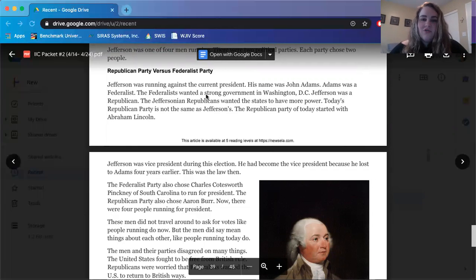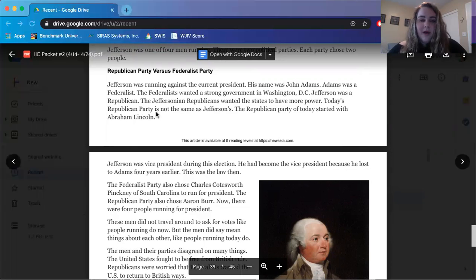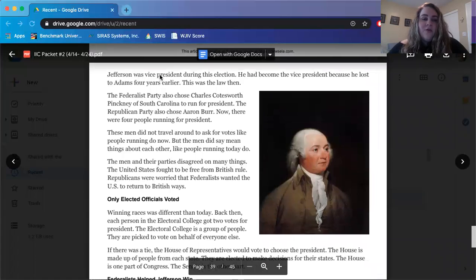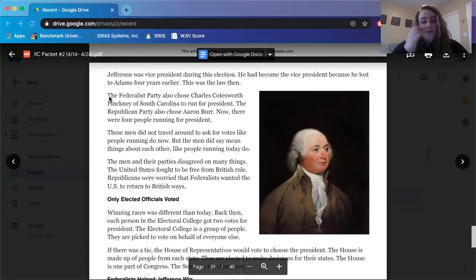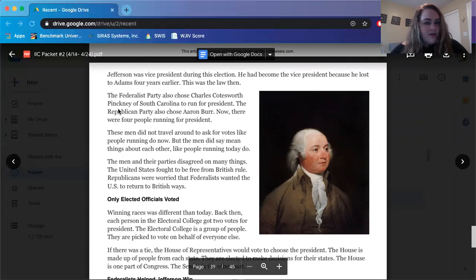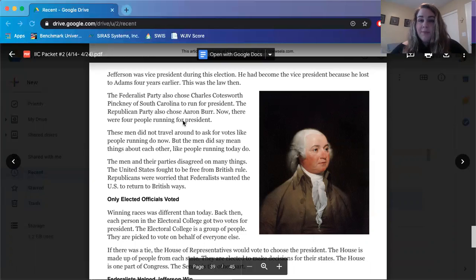The Federalists wanted a strong government in Washington DC. Jefferson was a Republican. The Jeffersonian Republicans wanted the states to have more power. Today's Republican Party is not the same as Jefferson's — the Republican Party of today started with Abraham Lincoln. Jefferson was vice president during this election; he had become vice president because he lost to Adams four years earlier. This was the law then. The Federalist Party also chose Charles Cotesworth Pinckney of South Carolina to run, and the Republican Party also chose Aaron Burr. Now there were four people running for president.